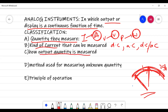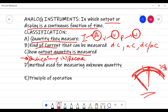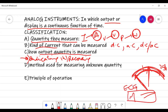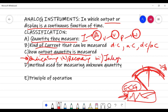The third classification is how the output quantity is measured. If only the magnitude of the quantity being measured is indicated, those are called indicating instruments. The second type is the recording type — like when you go for your ECG, you get a record on paper of your PQRST waves. A continuous record of the signal being measured over a period of time makes them recording instruments.